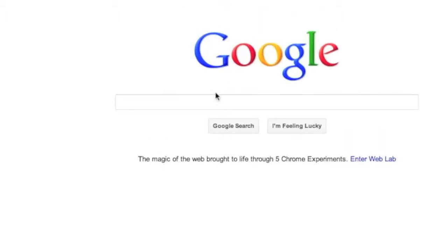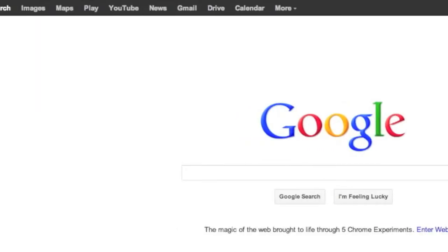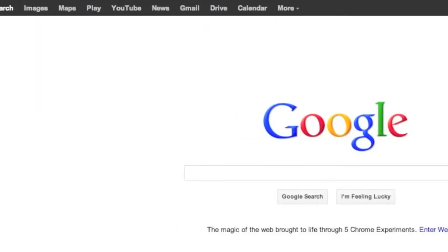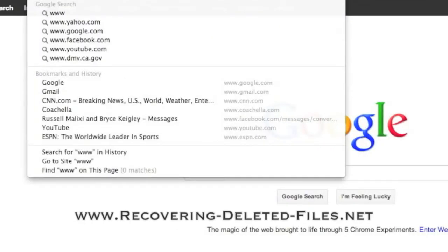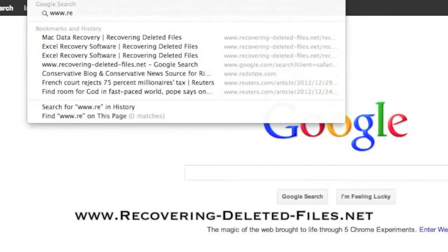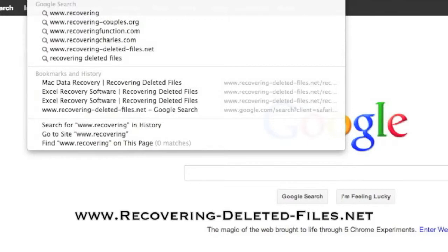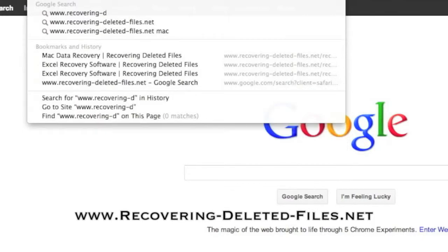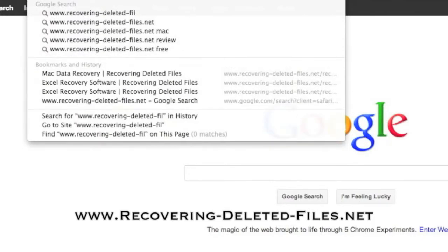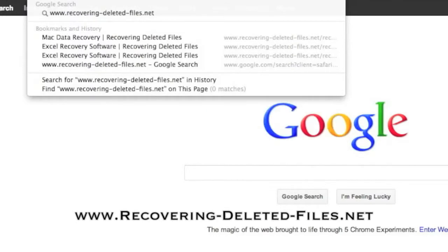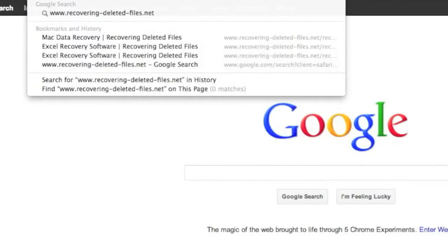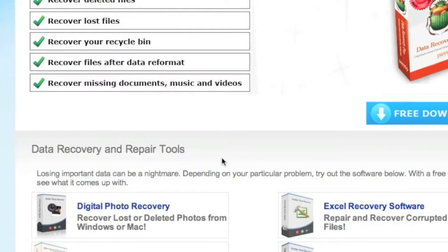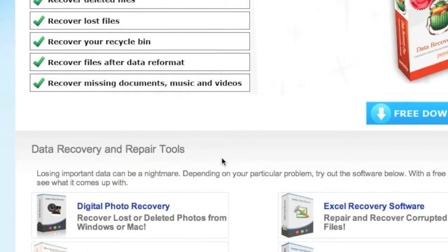So what we're going to do first is go to the website www.recovering-deleted-files.net or simply click the link in the description box below. And here is the website.